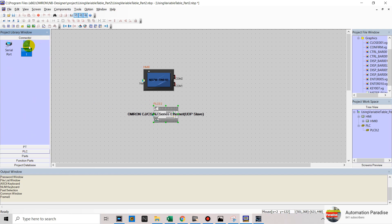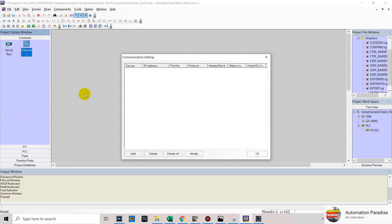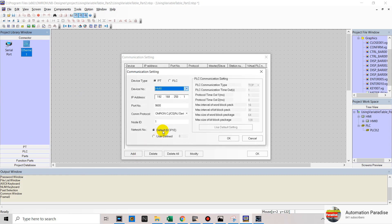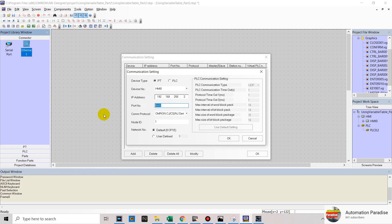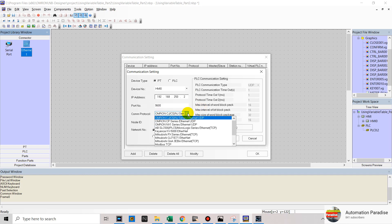Then click Connector and add Ethernet. In your communication setting window, click Add. Then in device type, select PT. Then in IP address, you can use the HMI default, but now we will change to 2. In port number, we will use the default 9600. In communication protocol, we will use the default CJ Series Ethernet UDP.